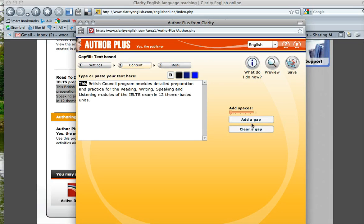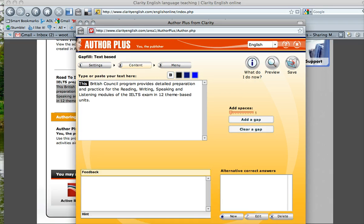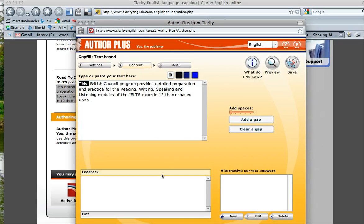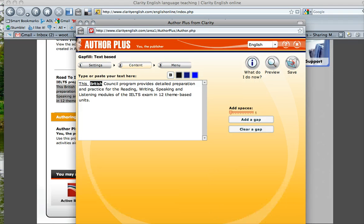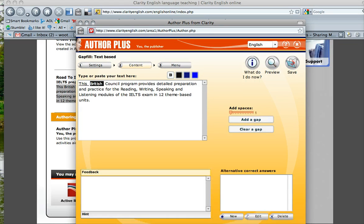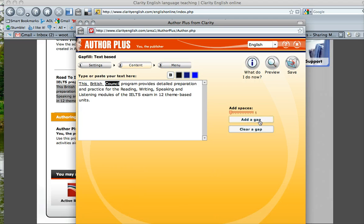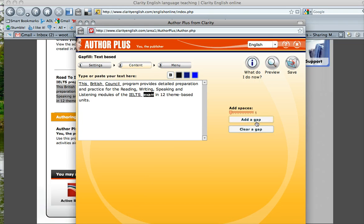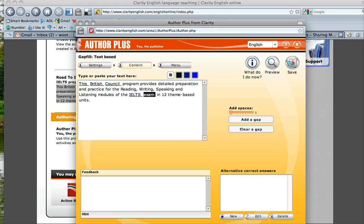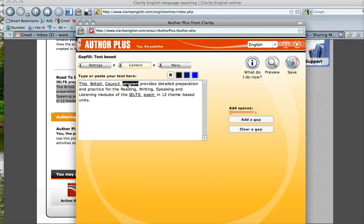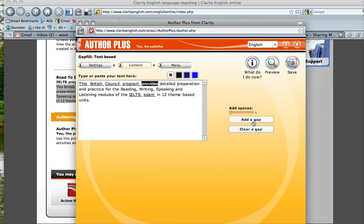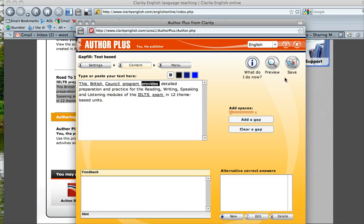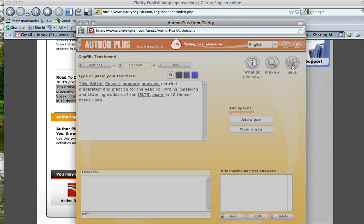And then you can start adding gaps. Add gap. You can also add alternative correct answers. So this is a good feature. For example, instead of using this, you can write the is also acceptable. You can use English, British, Council, IELTS. So you can turn all of these words into gaps. And make sure you save.